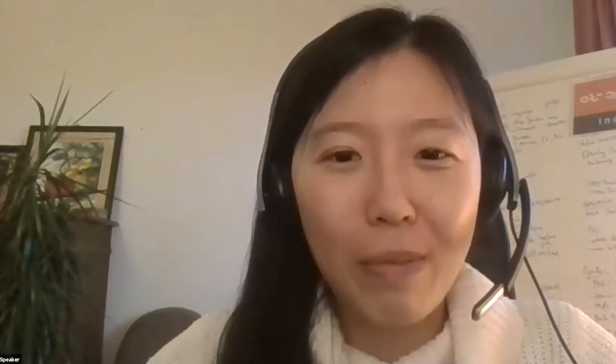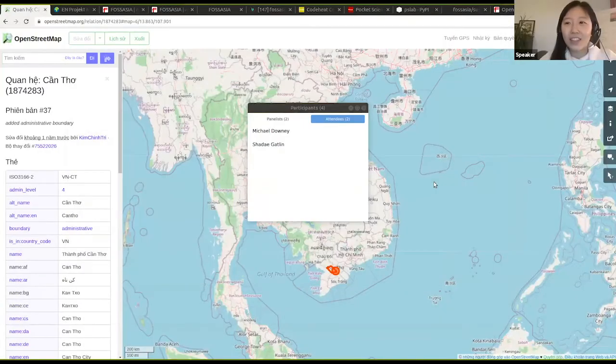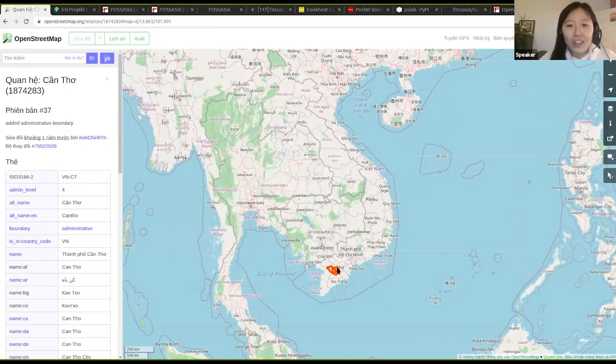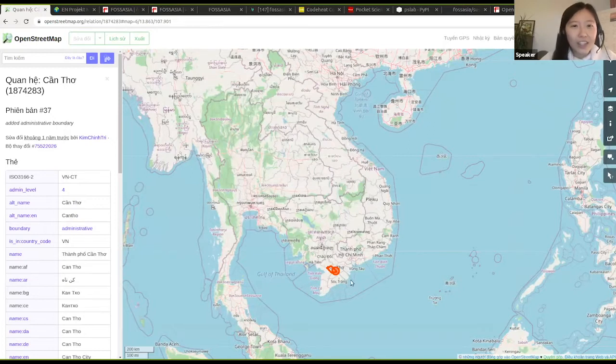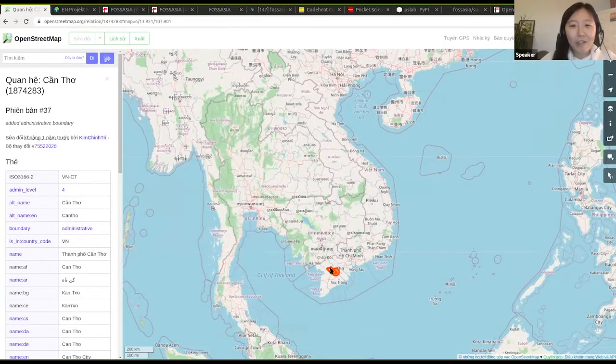I am originally from Vietnam. I grew up in a place called Can Tho. Maybe many of you have not heard about it, but it is the biggest city in the Mekong Delta in South Vietnam. Let me see if I can open up the map to show you. Yeah, so if you can see my screen at the bottom here, you can see the little red dot.